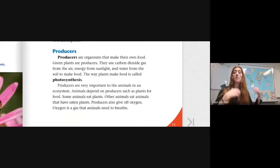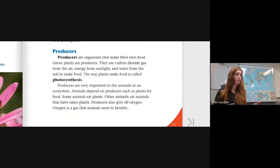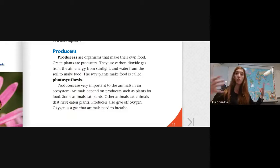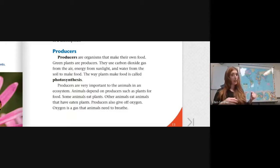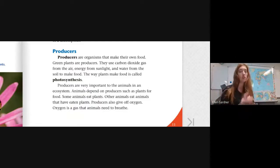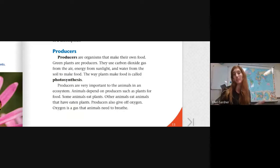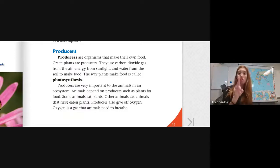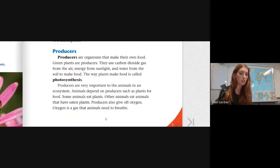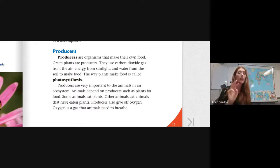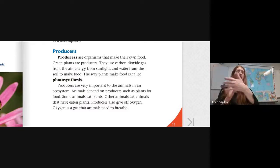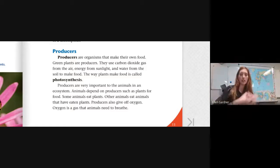Producers are organisms that make their own food. What do you think that includes? Plants, right? Green plants are producers. They use carbon dioxide gas from the air, energy from sunlight, and water from the soil to make their food. They have all of that come together in a process called photosynthesis. We've heard about that a couple of times — we've learned all three of those Greek words in photosynthesis: 'photos,' which means light; 'syn,' which means with and together; and 'thesis,' which means to put, place, or position. So it's putting all of these things together with light.